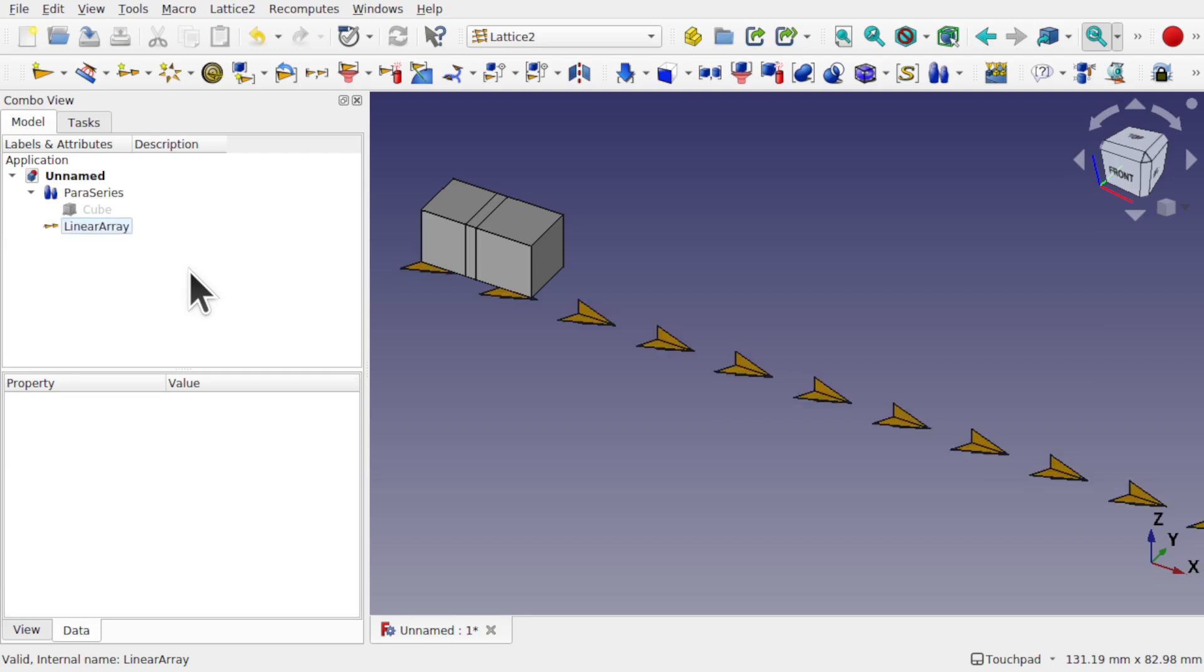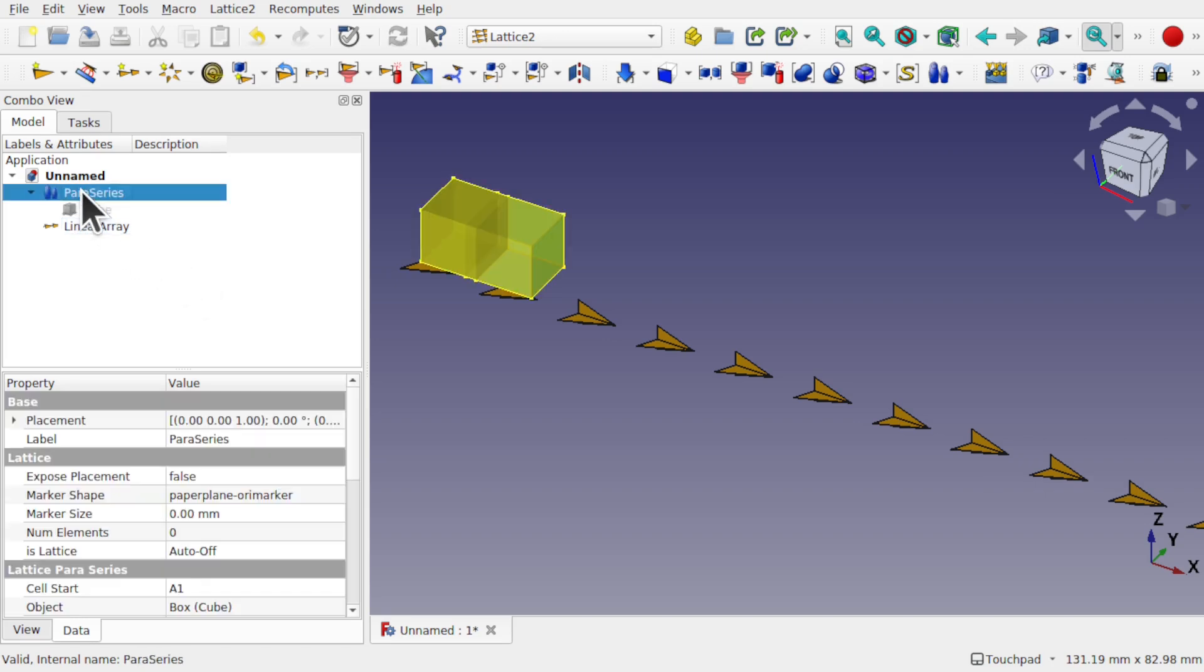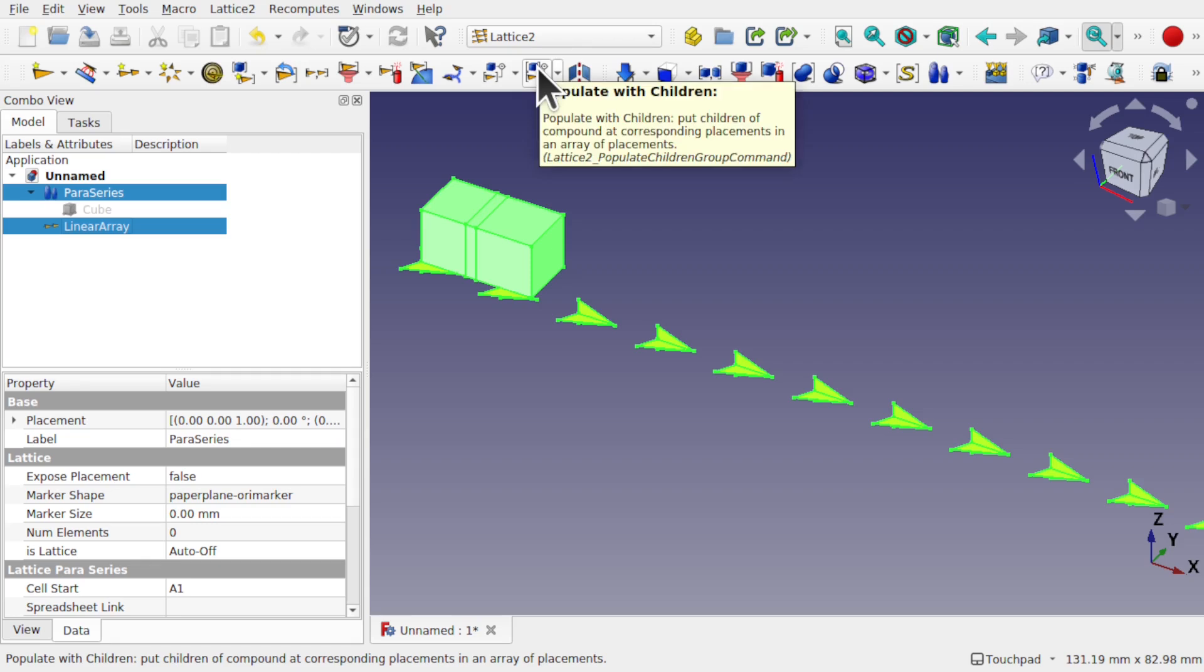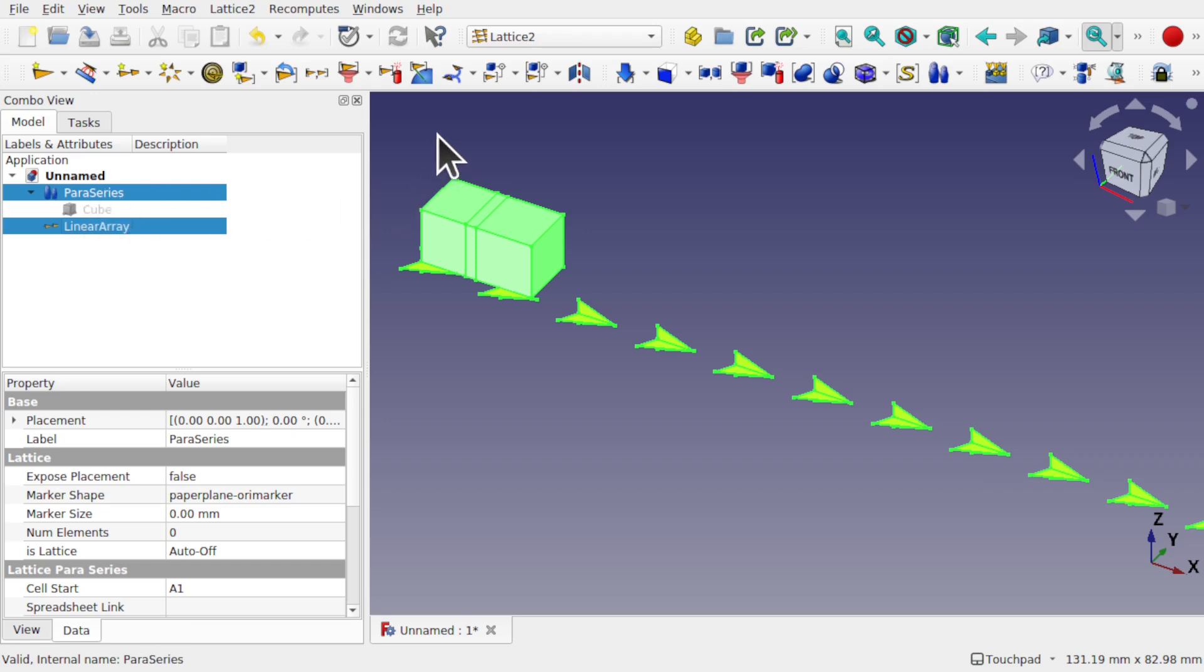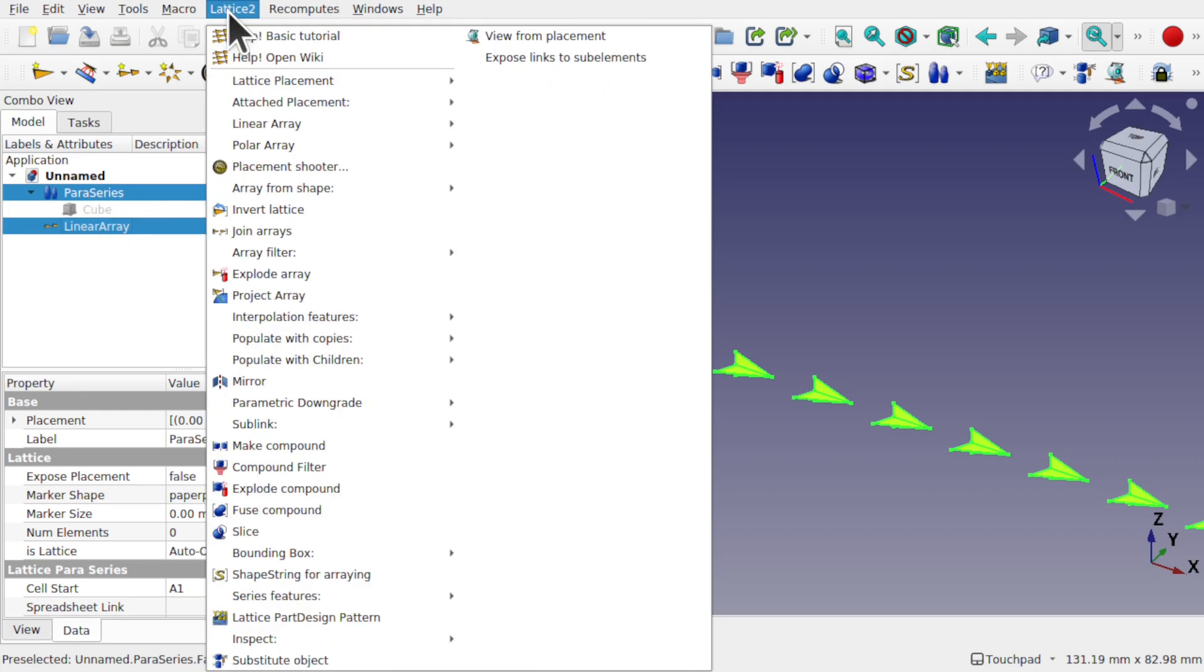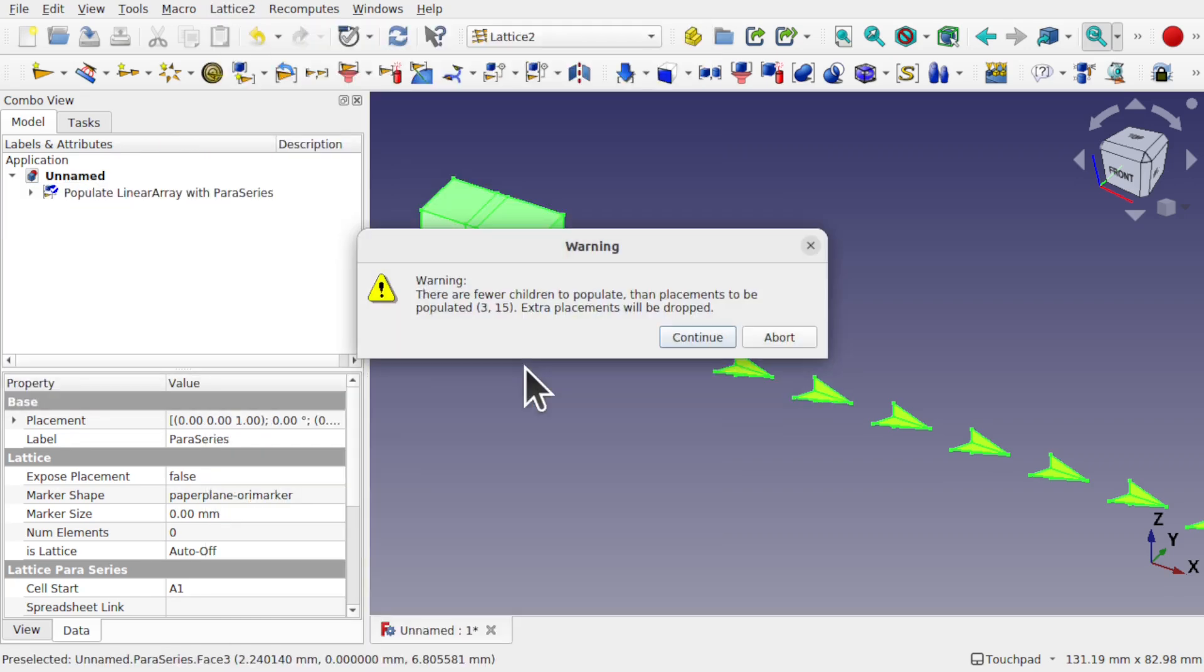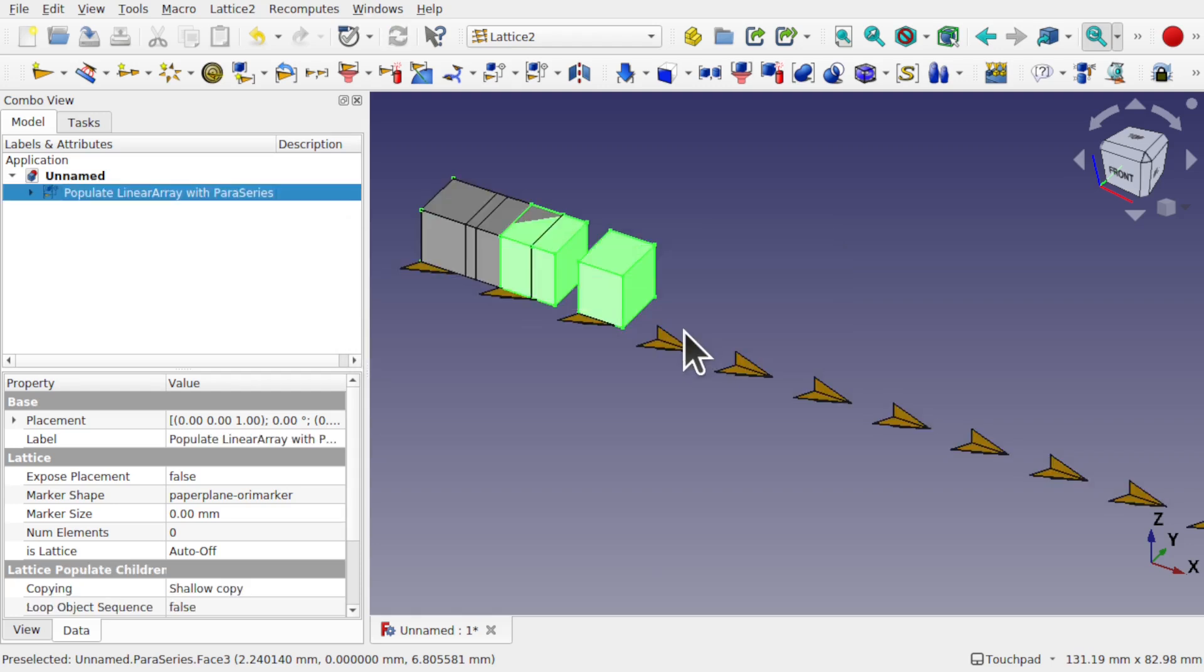So now we've got that in there. And it's the usual way of attaching a compound of objects to a linear array. So what you're doing is attaching an array to a linear array. The Paraseries is an array. So we select the array, we control-select the linear array, and we use this icon here, which is populated with children, because this is full of children, so each one of these is a child. Also available from Lattice2, populated with children. It's going to come up a warning because we've got too many placements in that linear array, which is fine. Continue.